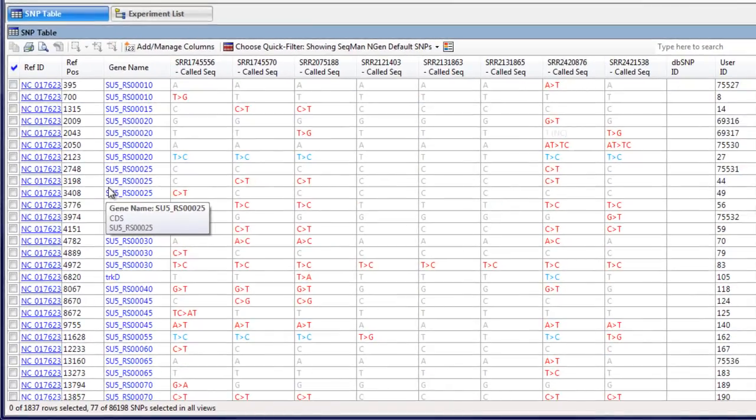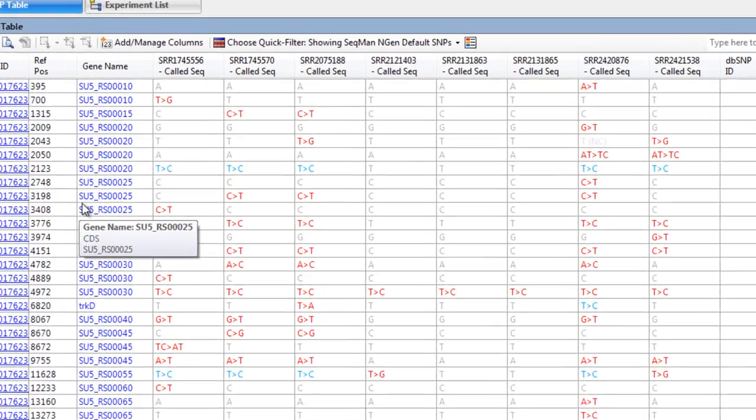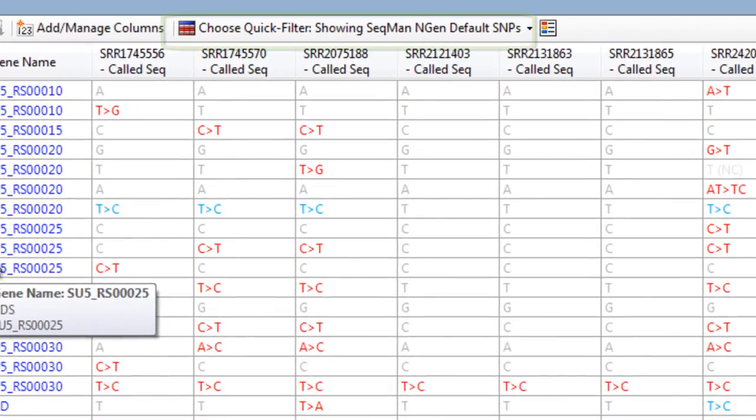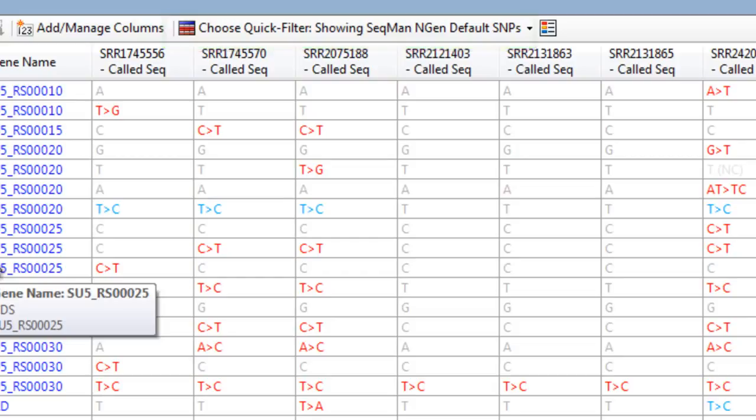By default, this list is filtered to show only SNPs from the VCF file that also meet the SNP criteria specified during assembly setup.